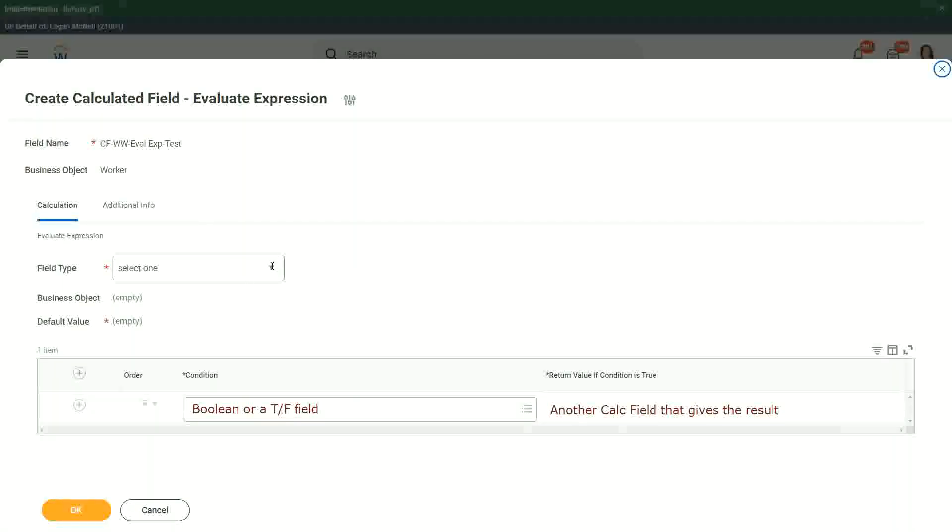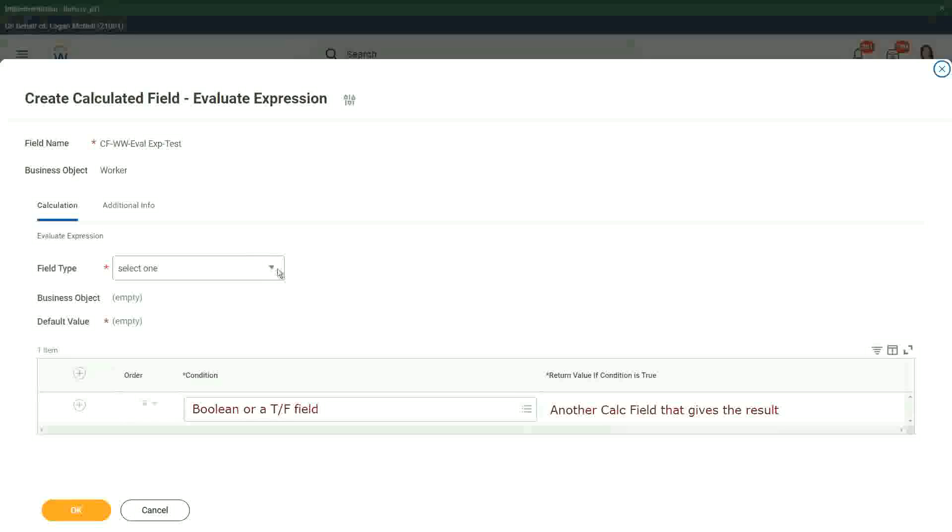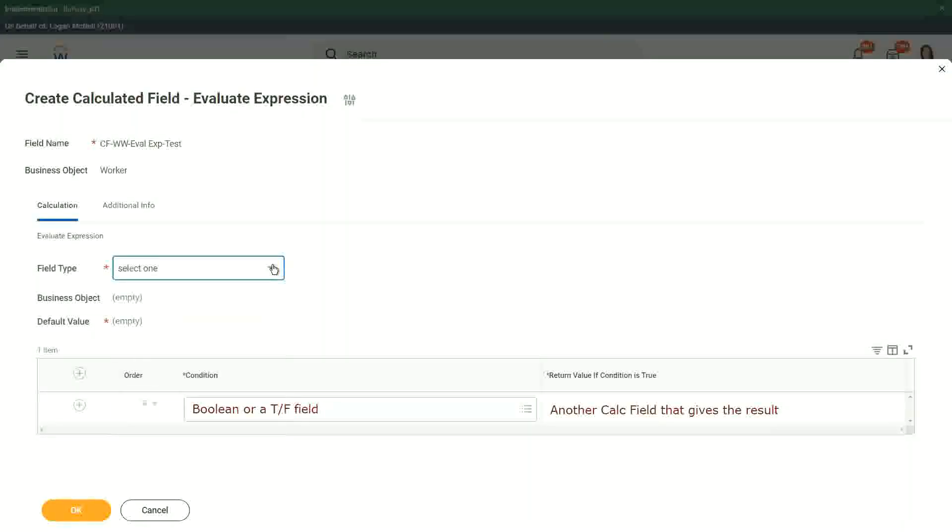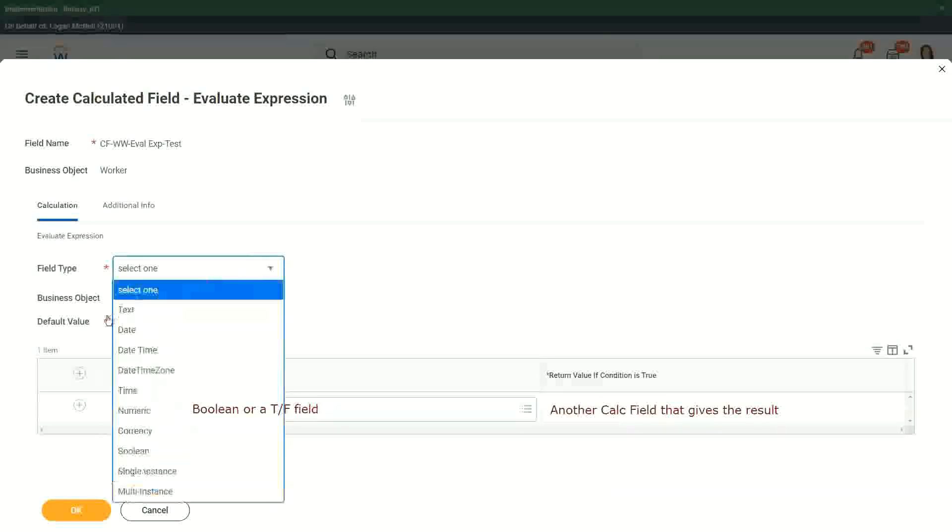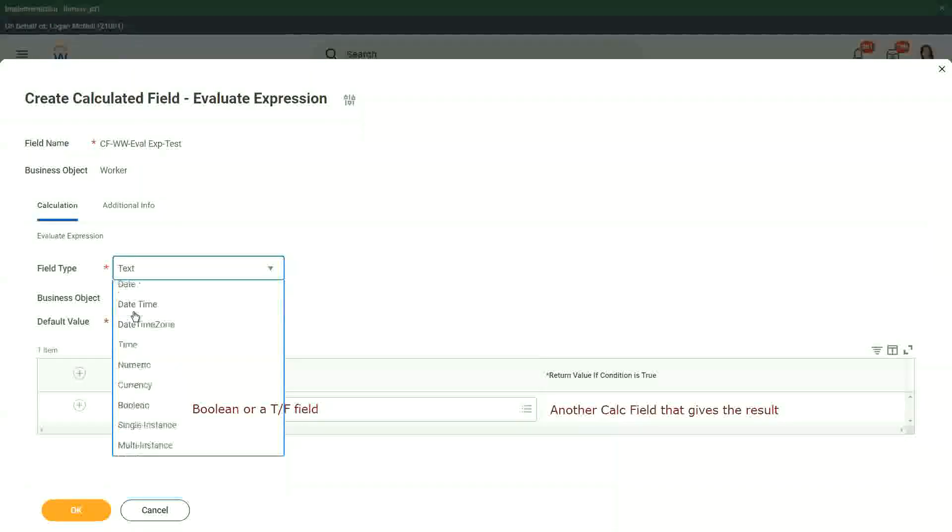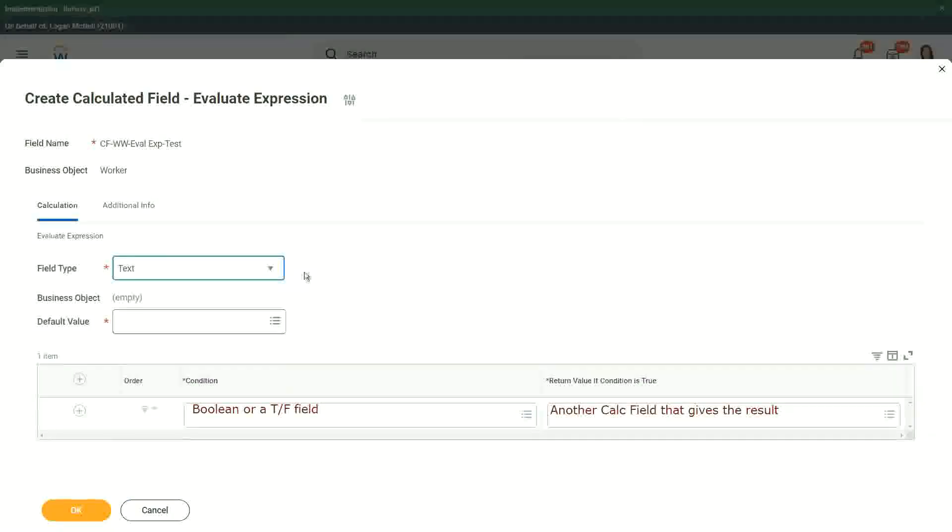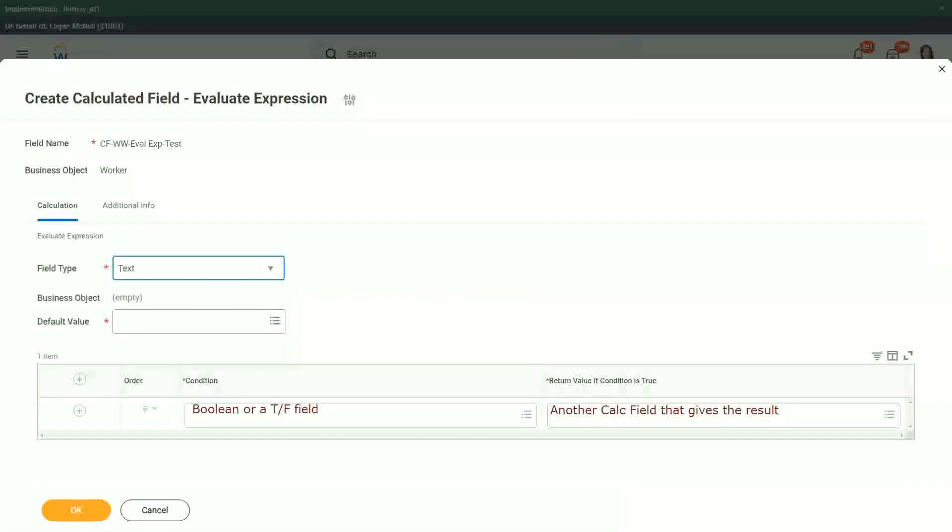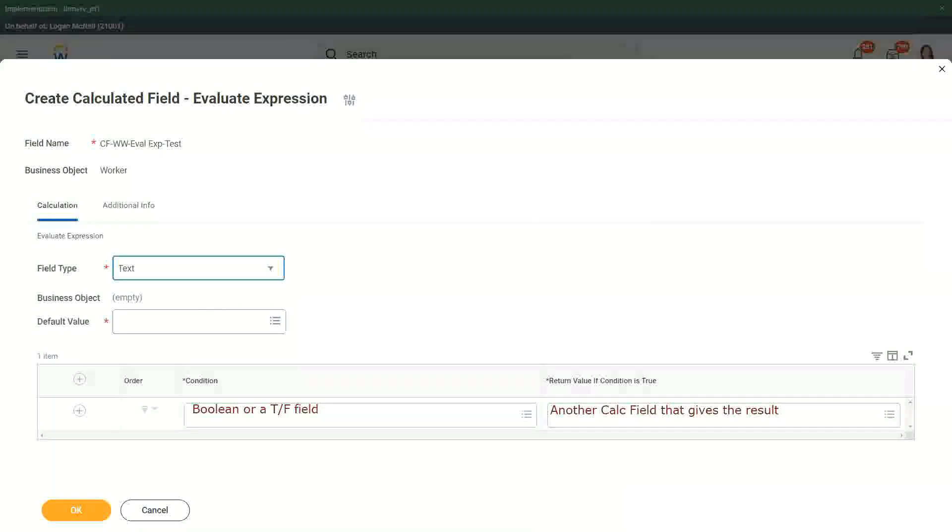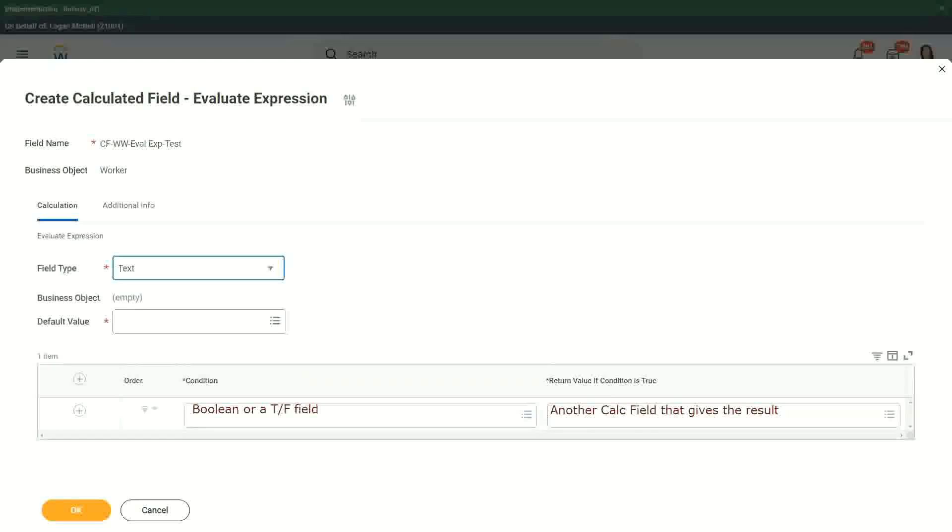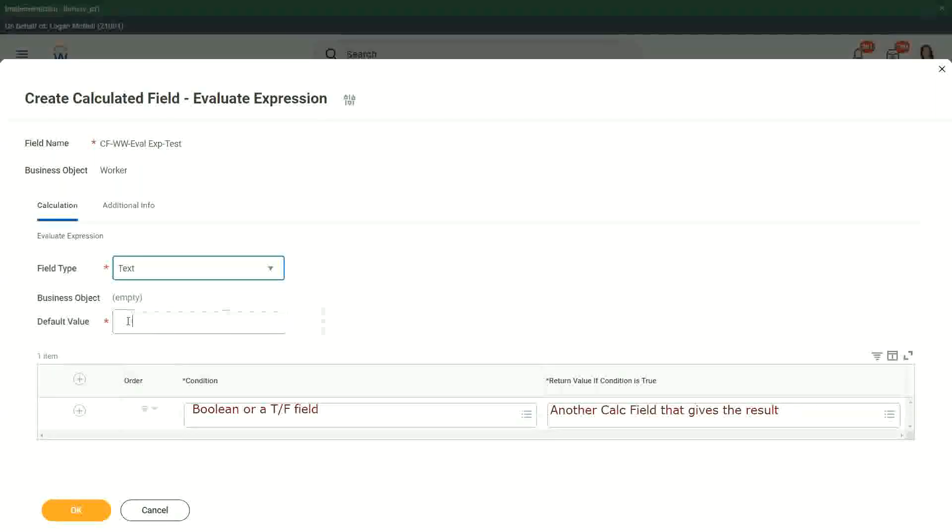So first of all we choose the field type. Right. What is the output type going to be? Let's say it is going to be text. Okay, if it is going to be text and we also have to give the default value. Is it it? We have to give some default value.